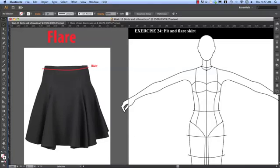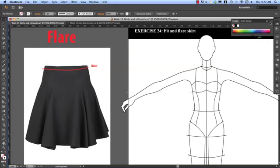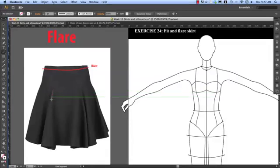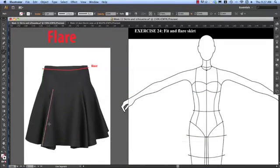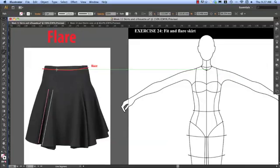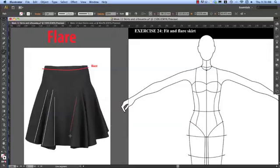So I'll just draw the flare for you. I've got white in the stroke and I'm coming to my line segment tool and just show you how the fullness of the skirt sits. So it sits either side of the design line. So we can see here where all of that fullness is added.